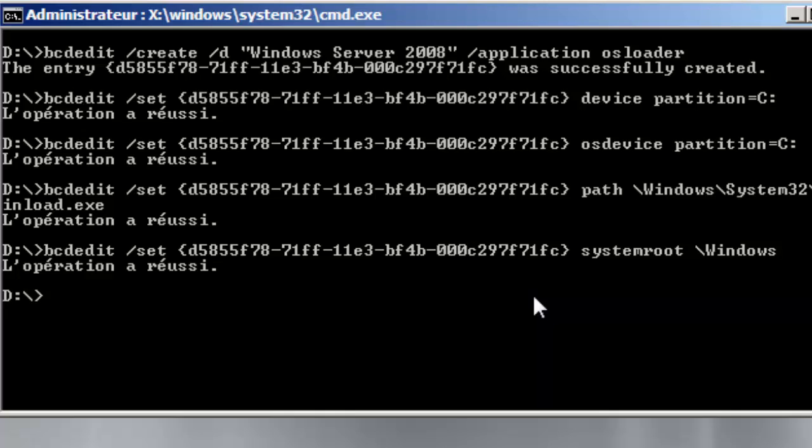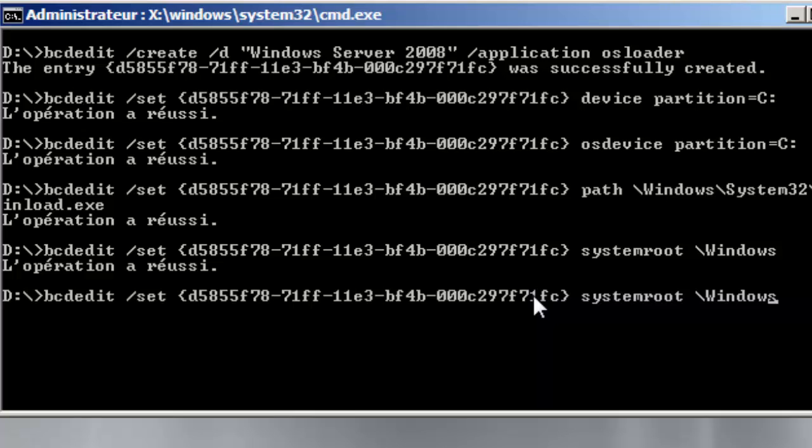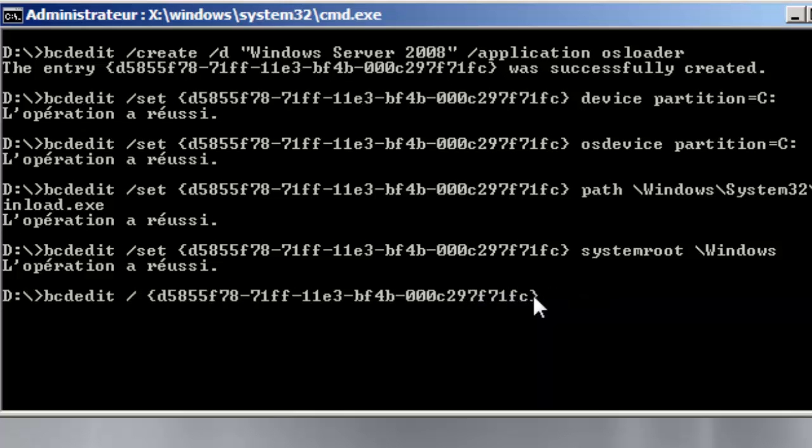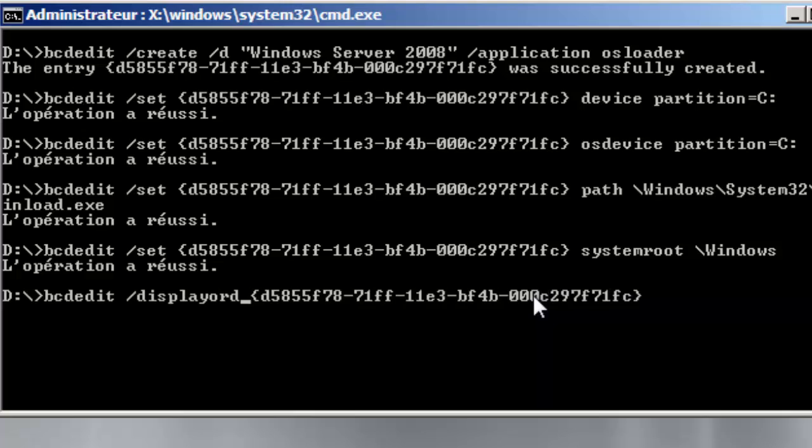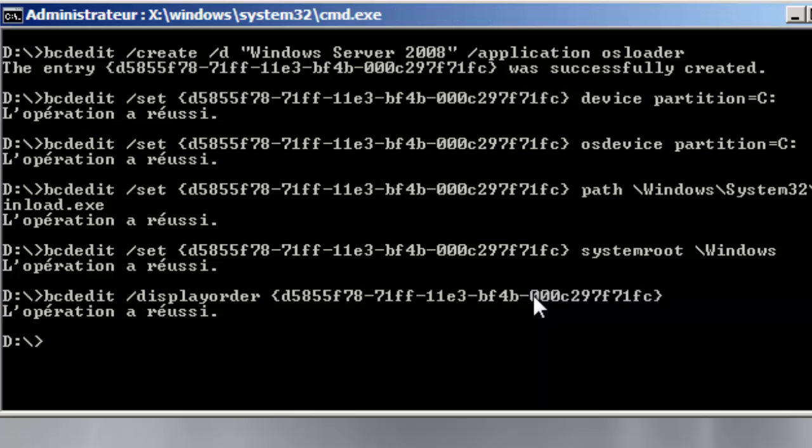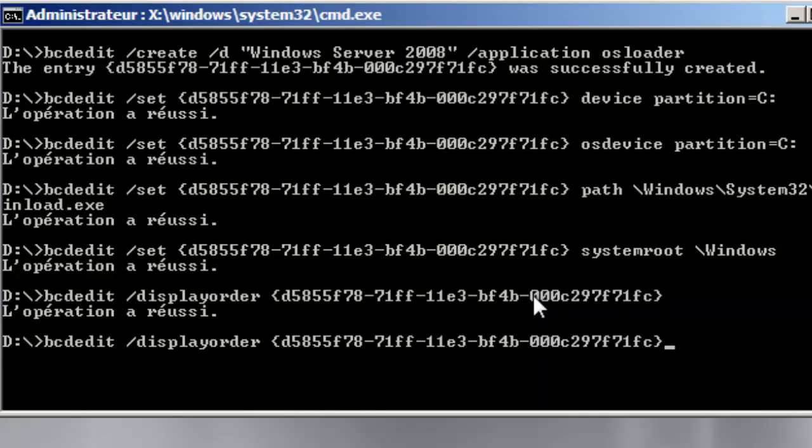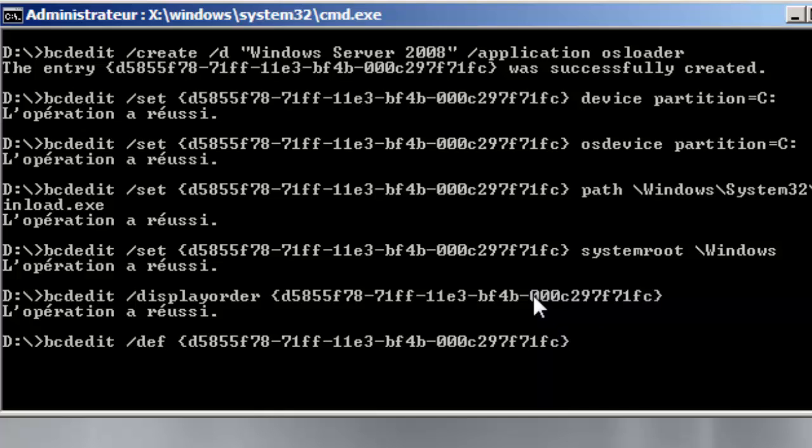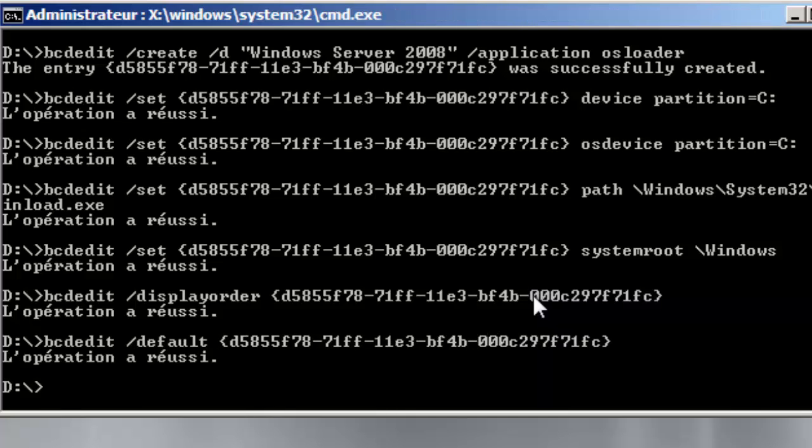And then I will execute a couple of optional instructions or let's say tasks which are the display order. And this is, it will be needed in case of multi-boot case. So I will execute it anyway and I will set this entry as default.